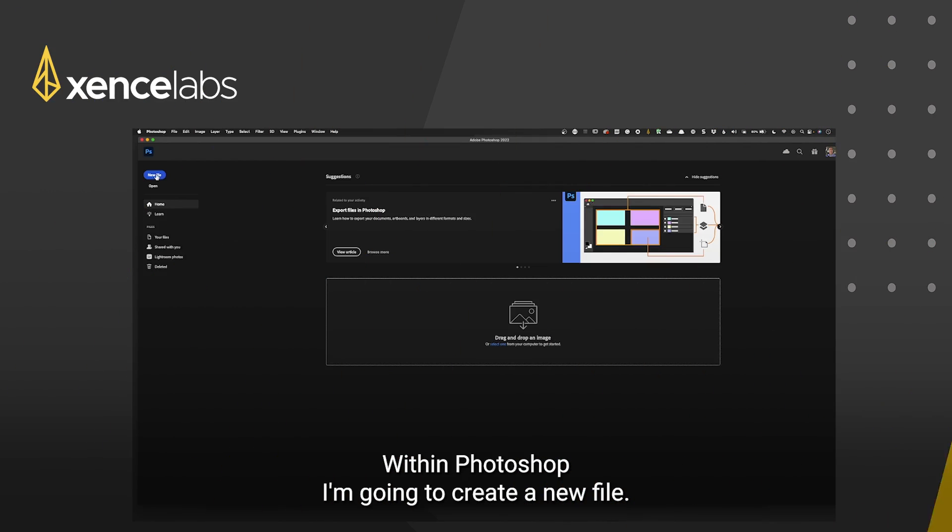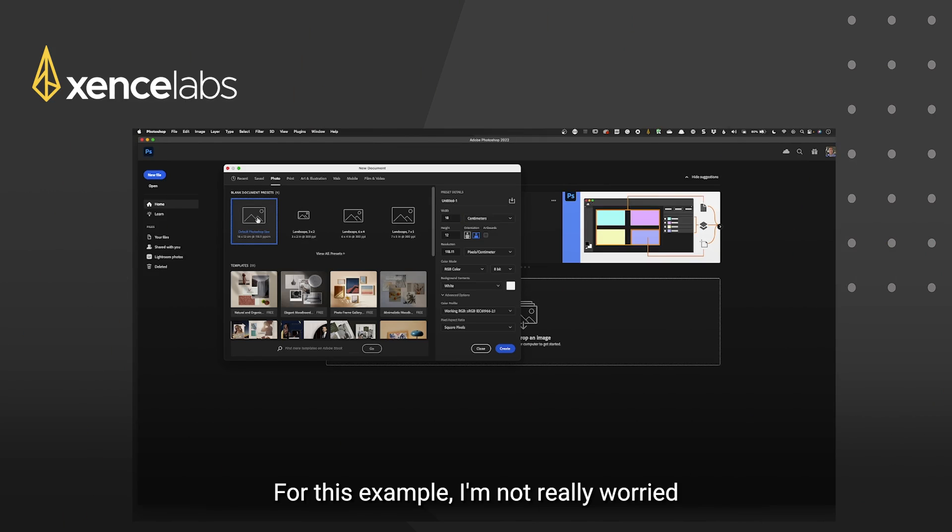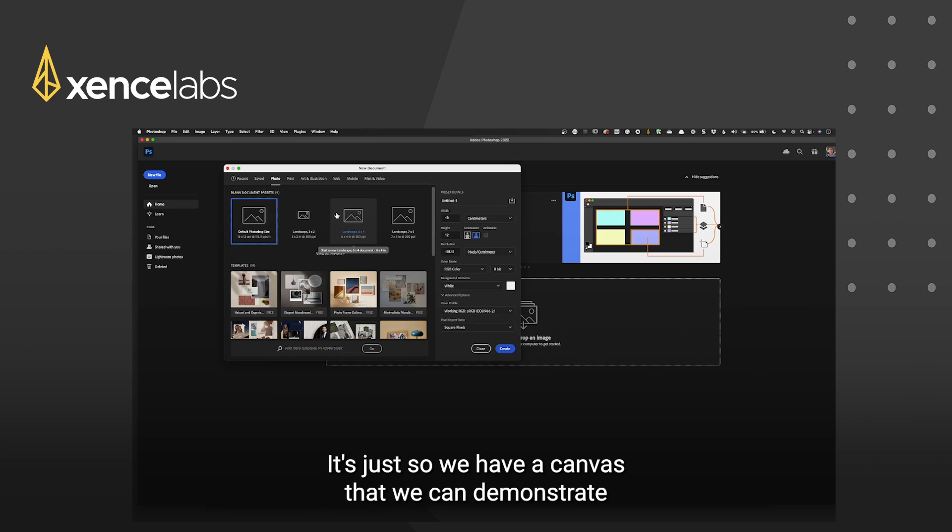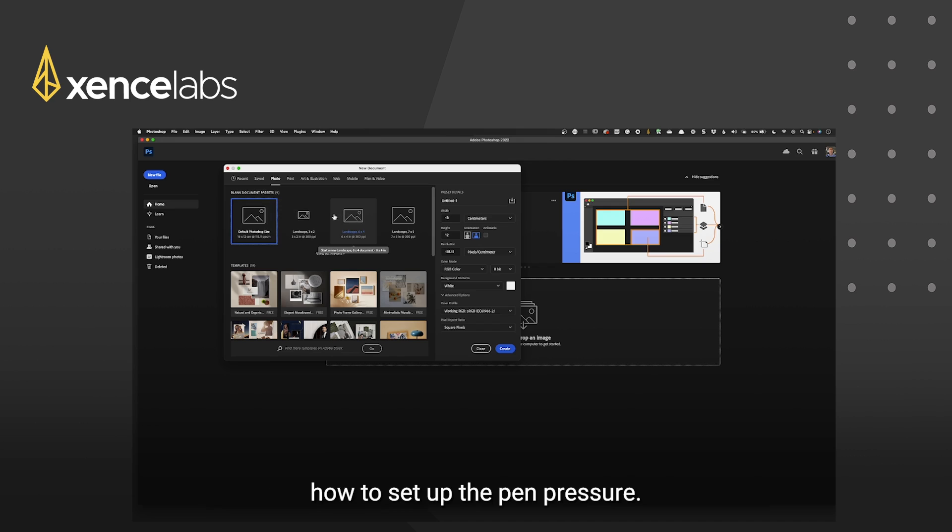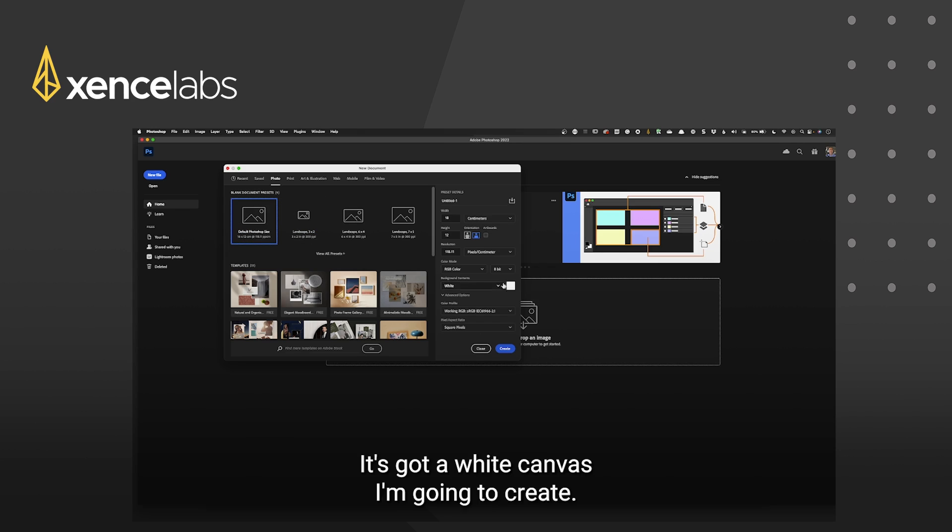In Photoshop I'm going to create a new file. For this example I'm not really worried about the size of the file that we create. It's just so we have a canvas that we can demonstrate how to set up the pen pressure. So for this I'm going to use the photo, my first default Photoshop size 16 by 12 centimeters. It's got a white canvas I'm going to create.